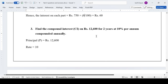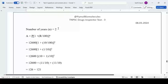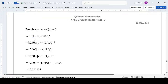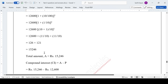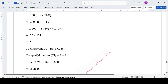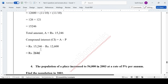Next problem: find the compound interest on Rs. 12,600 for 2 years at 10% per annum compounded annually. The formula for amount is A = P(1 + R/100)^N. Substituting: 12,600 × (1 + 10/100)^2 gives a total amount of Rs. 15,246. Subtracting the principal, the compound interest is Rs. 2,646.